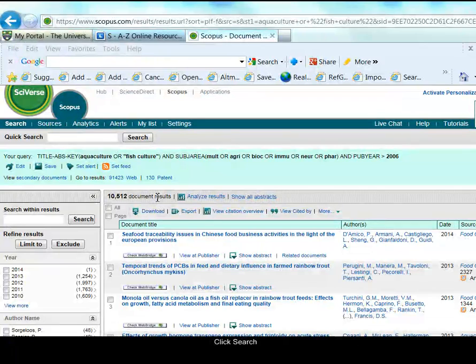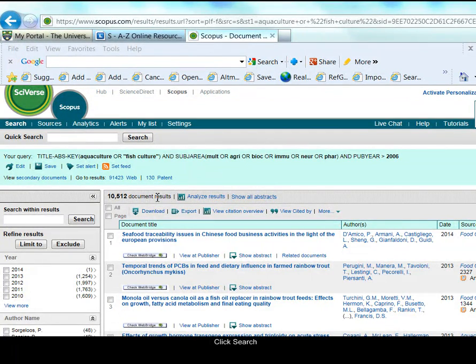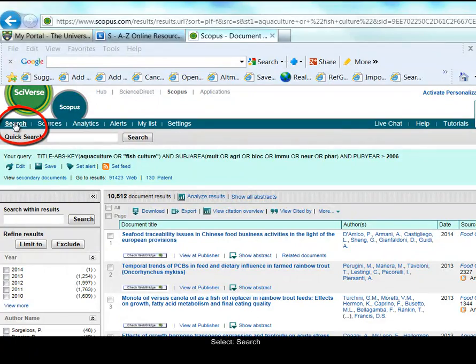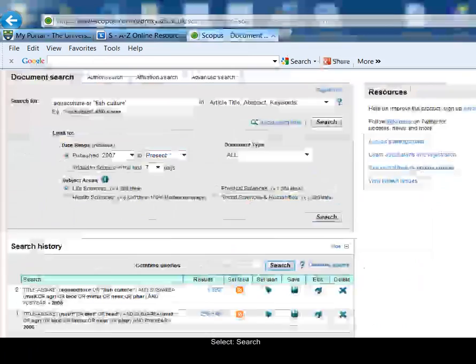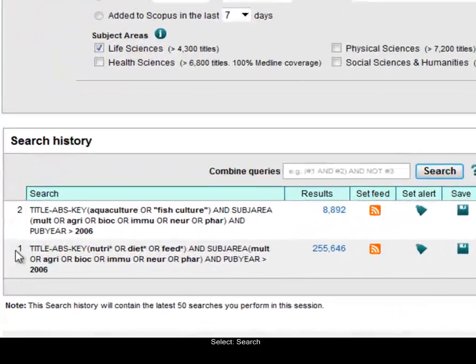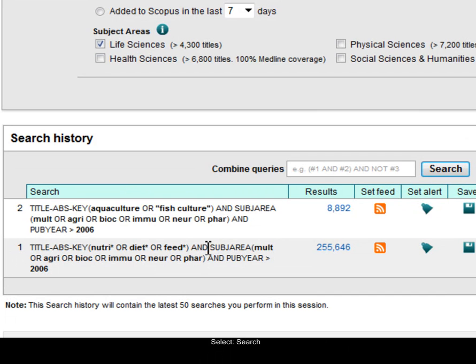Now I want to combine my two search ideas together, so I'm going to continue searching. Click on the search link in the top left, and in the search history area, you can see search 1 was my nutrition idea, and search 2 was the aquaculture idea.